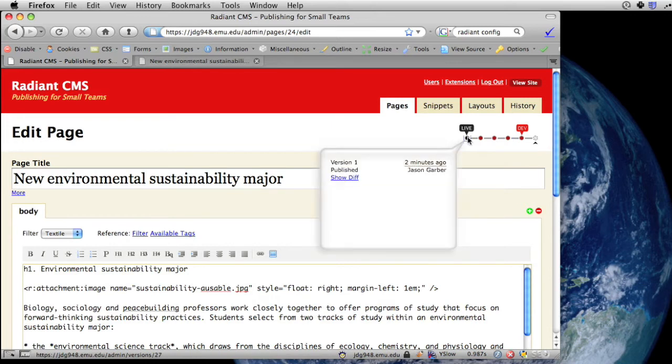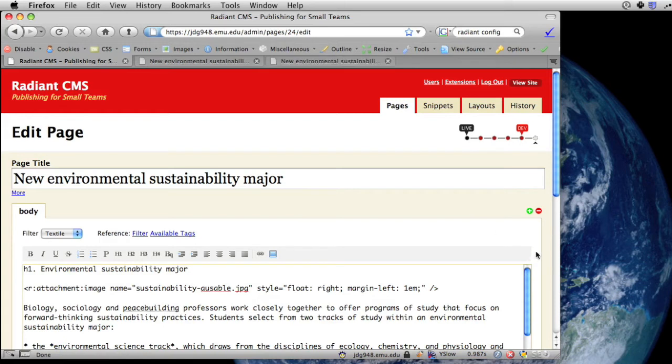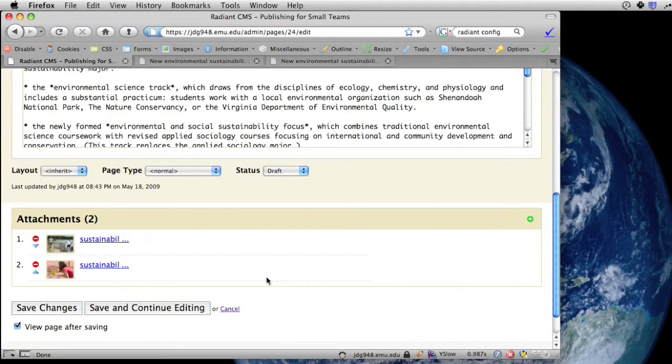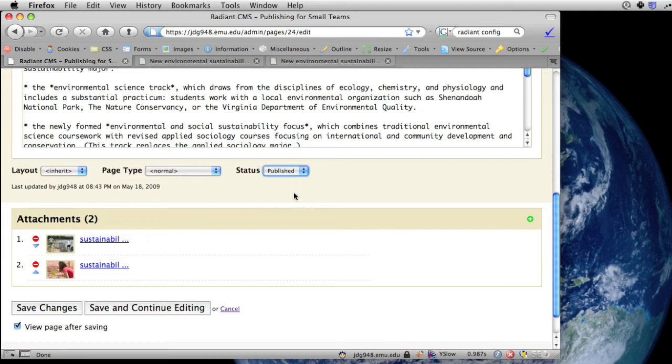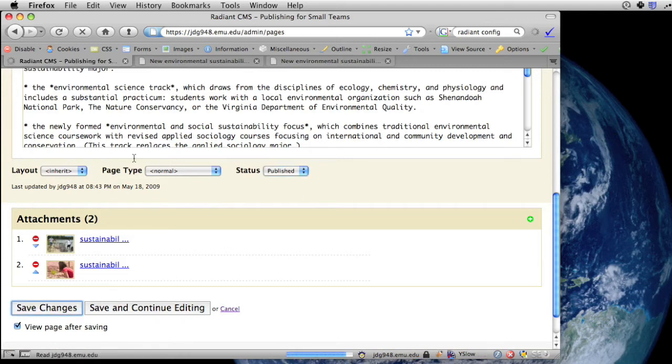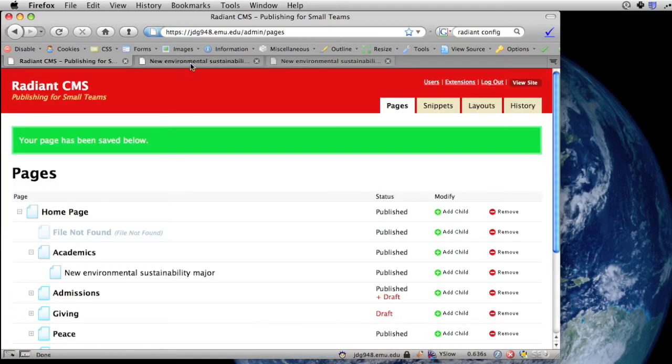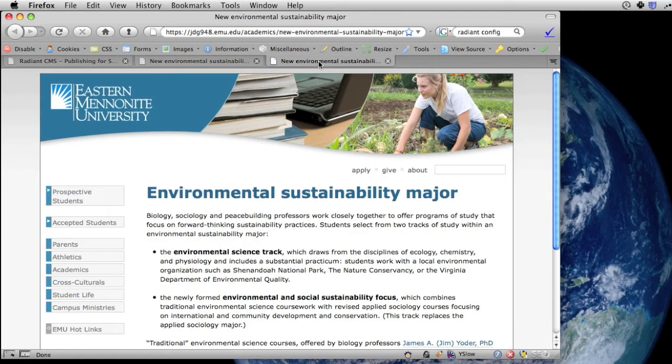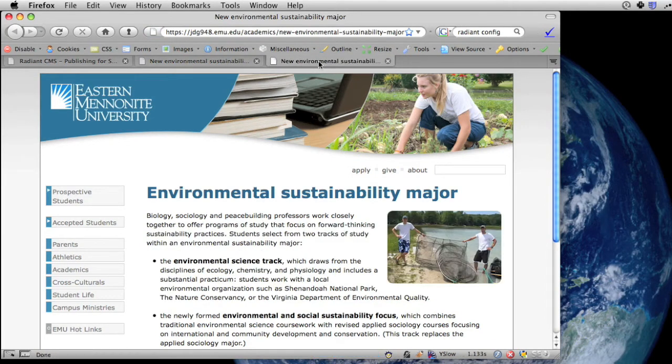But version 1 is the last published version, so it's what's showing up on the live site. So now we're ready to make the changes we've been working on live. So I'll switch the page status to published, and save, and it's gone ahead and made a new version that's published. And if I refresh on the live site, sure enough, that shows up.